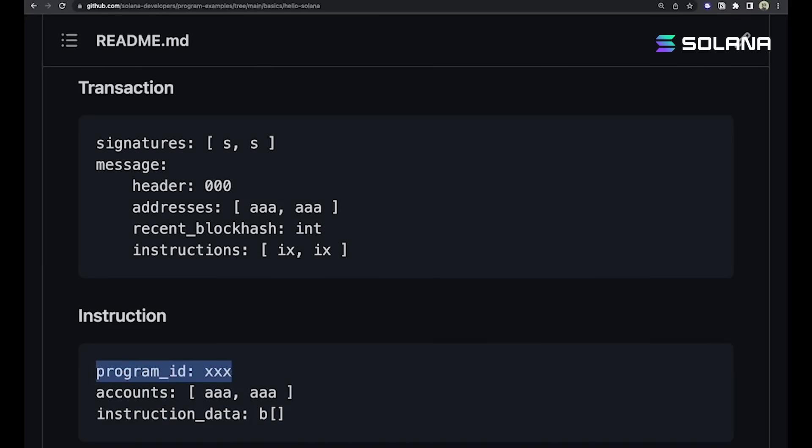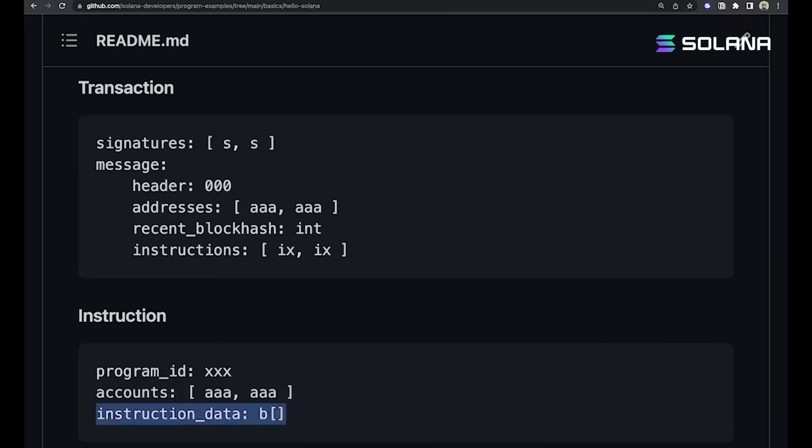The accounts, which is just a list of public keys of accounts that are going to be involved in whatever operation is being conducted. And finally, the instruction data, which comes in as bytes but can serialize into actual Rust instructions to tell these programs what to do.